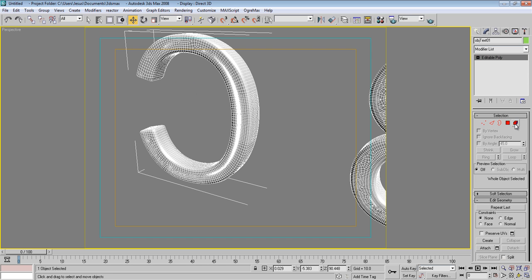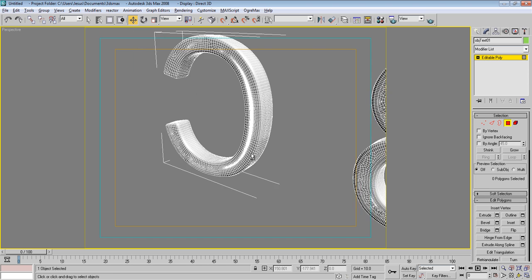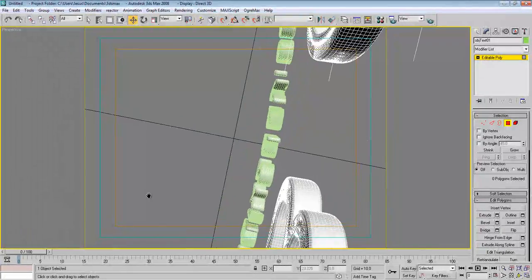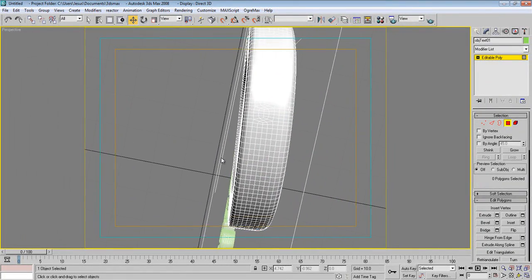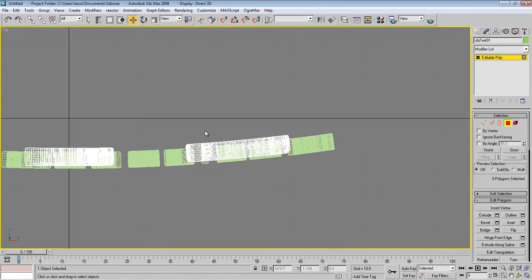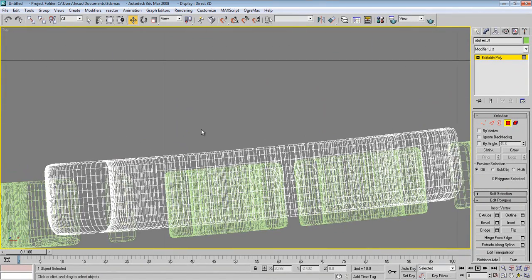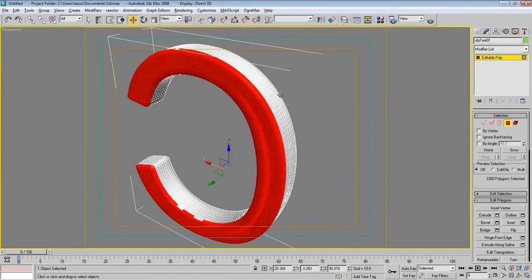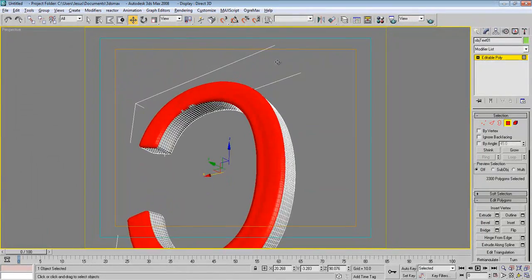Go to Polygon sub-object mode. Go to an easy view where you can easily select only the back sides — maybe the top view. Select those back polygons, and when we go back to perspective we can see they are all selected. You can manually select additional ones as needed.